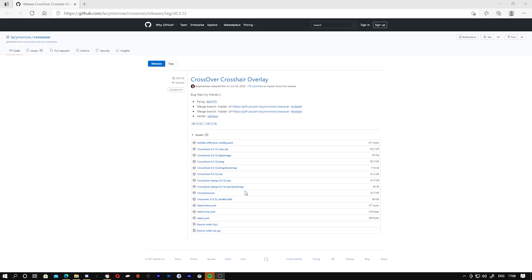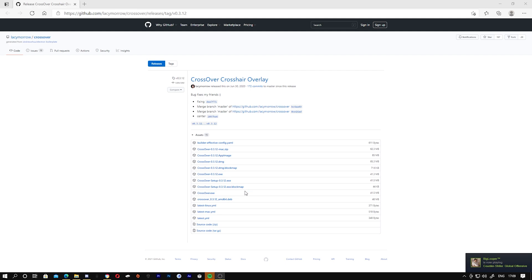I've already downloaded it so I don't want to download it a third time. You guys just download it — it's no virus, nothing. You can run it through a virus scanner or your antivirus if you want.